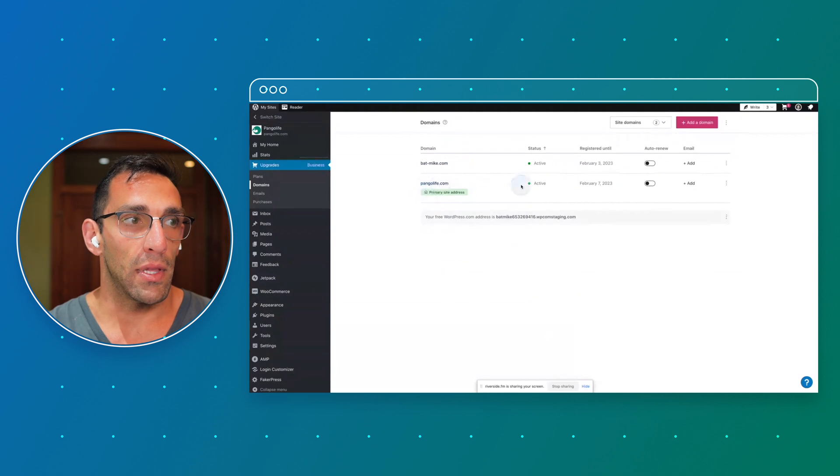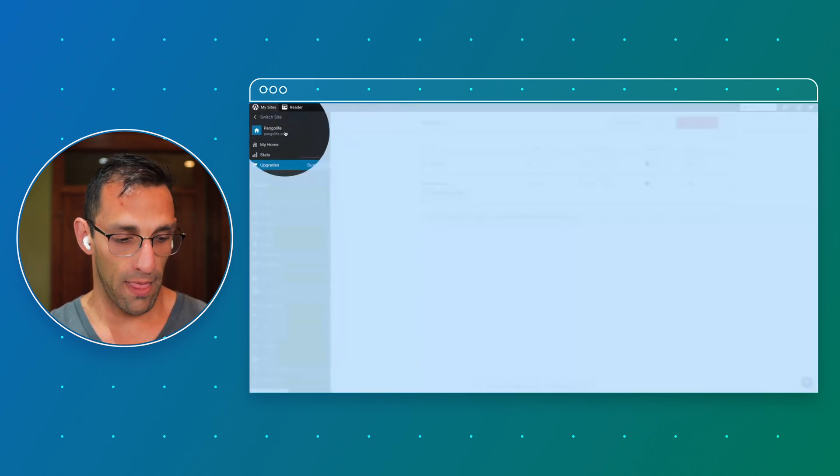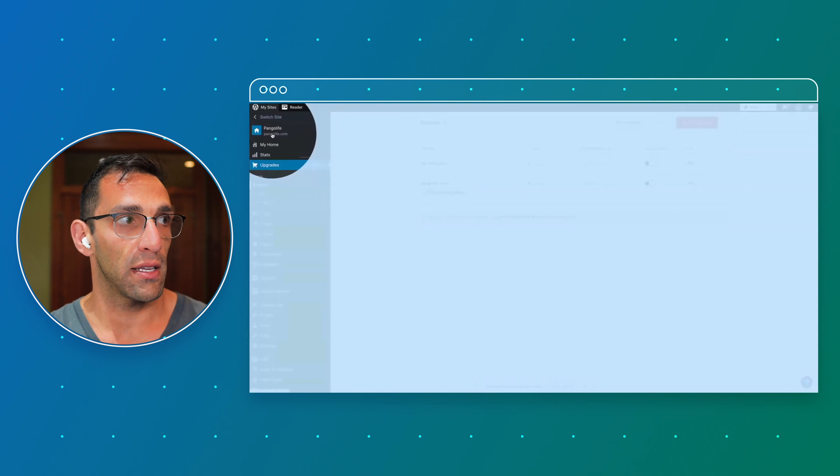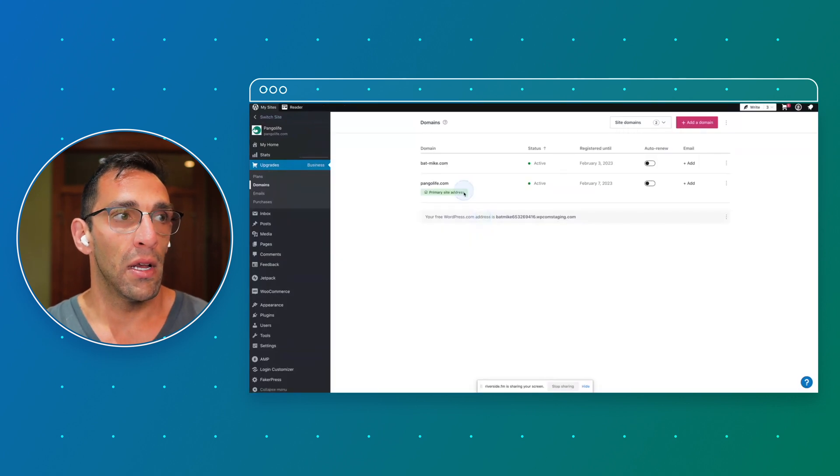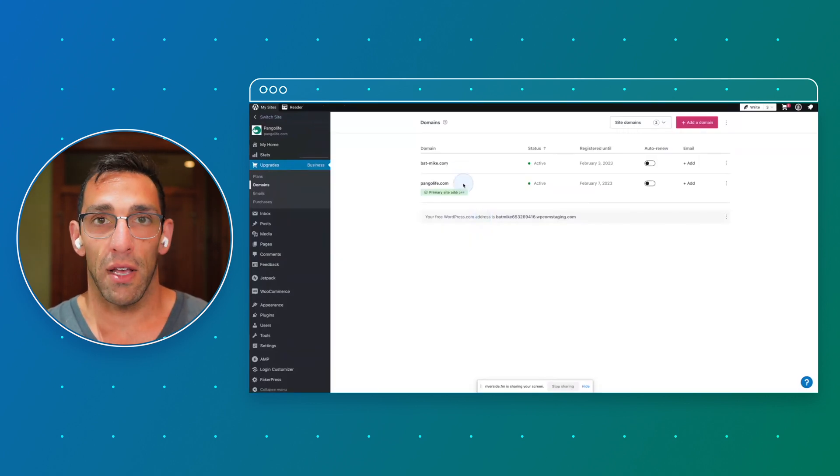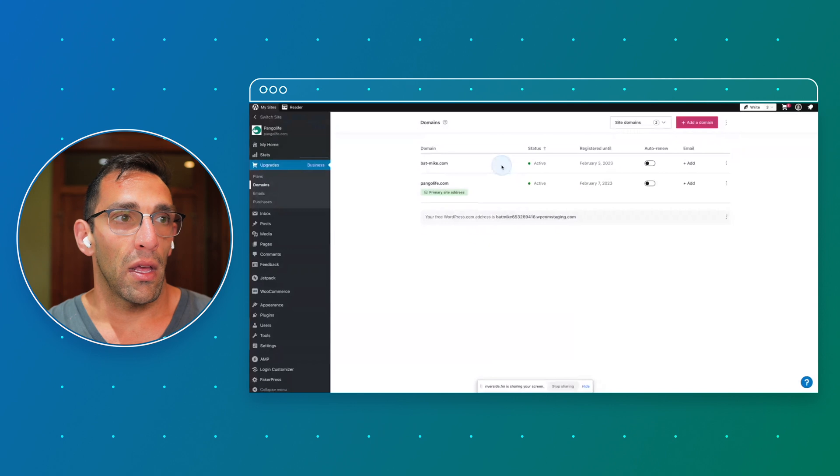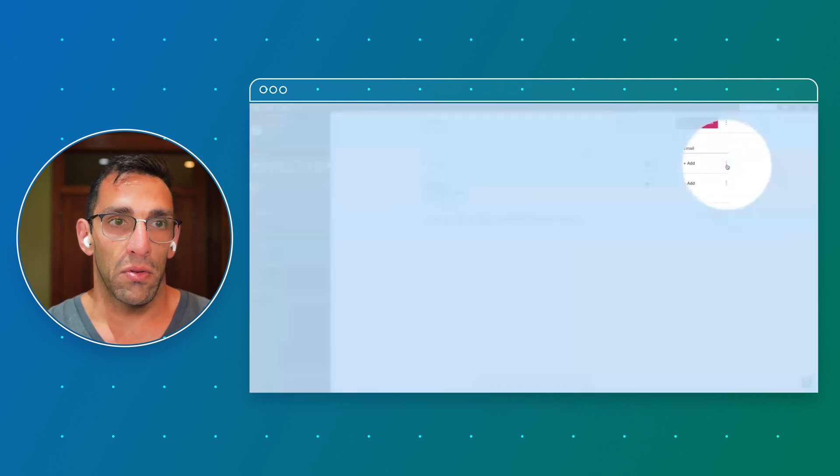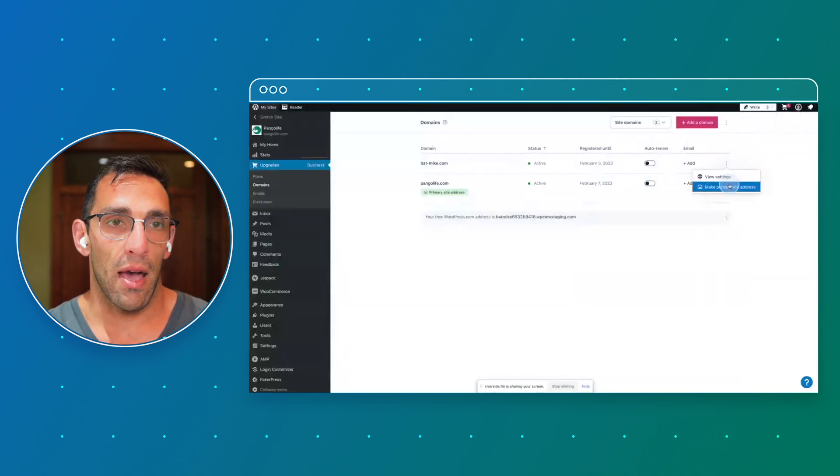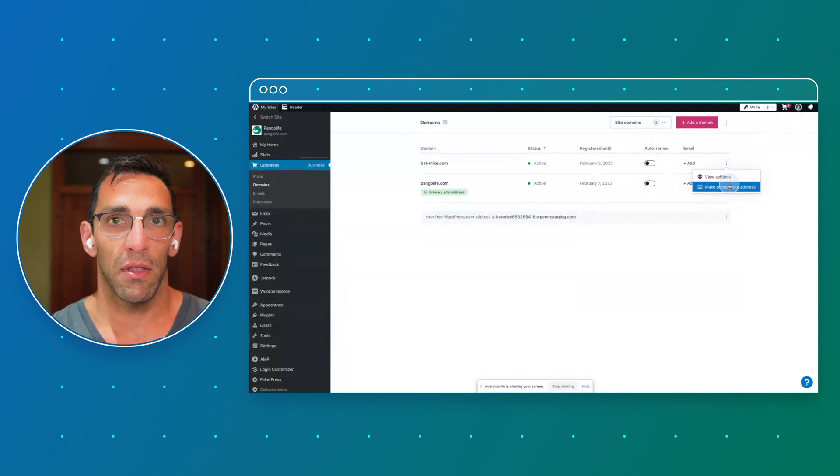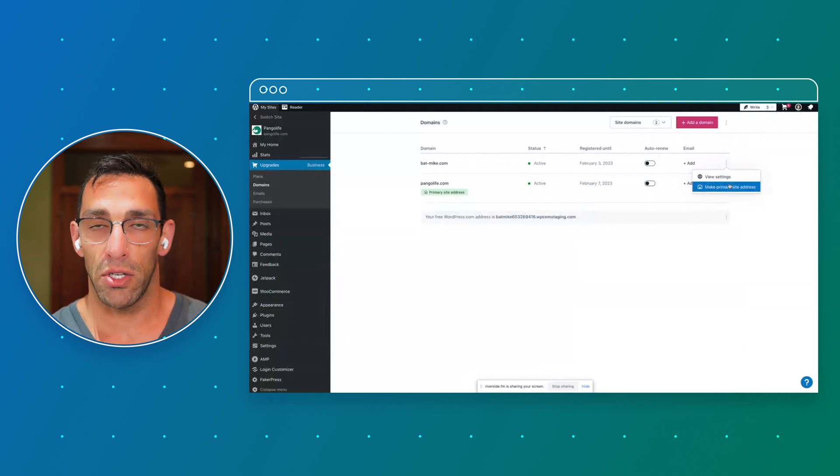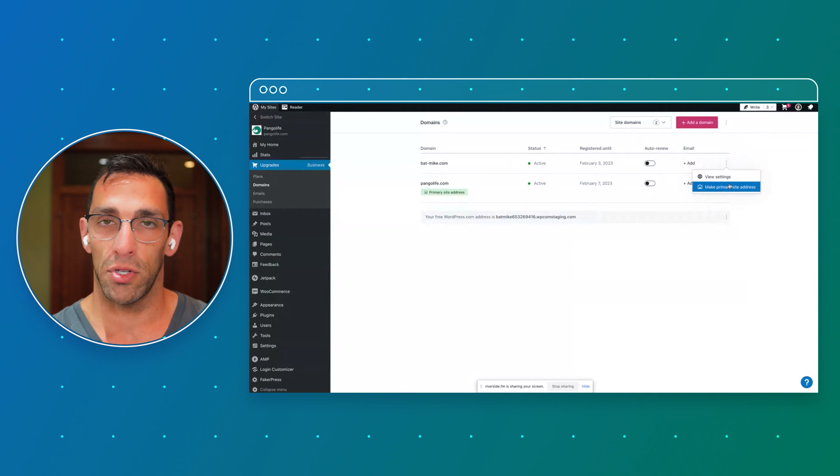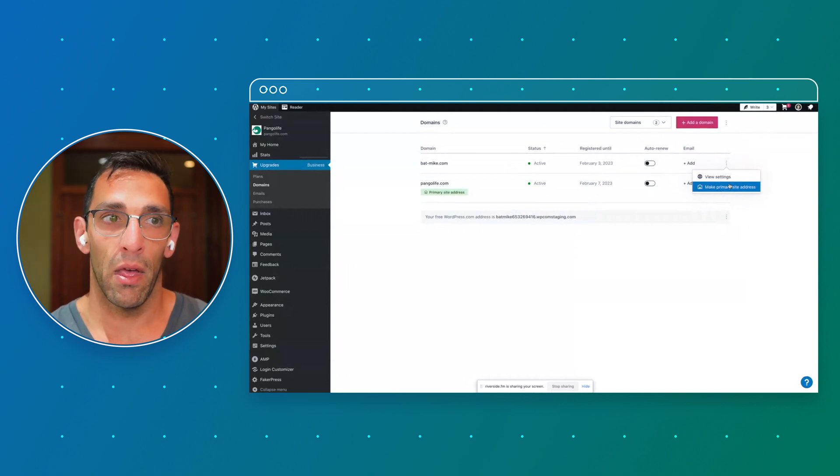I have batmike.com and then Pangolife. You see right now these are associated to the site that I have selected. So I'm on Pangolife, these are domains I have associated to it. If I wanted to, if I click on this drop down, I could actually make that my primary site address, and everything on my site would change. Instead of pangolife.com, it would switch to batmike.com.